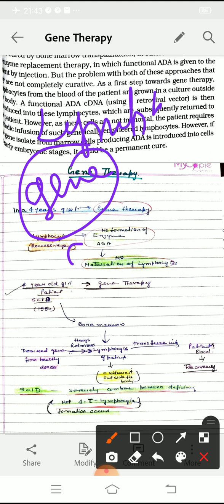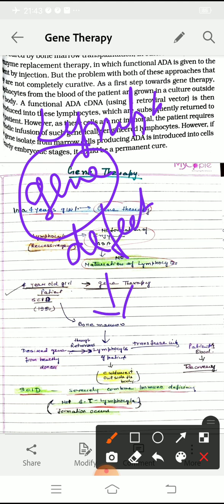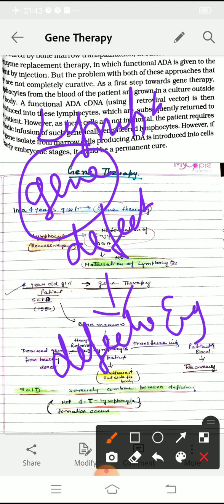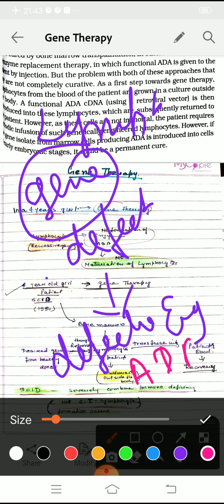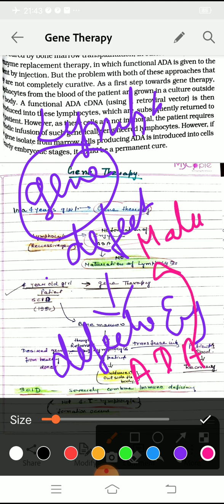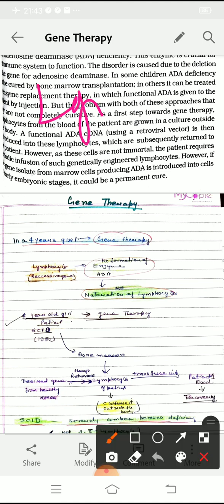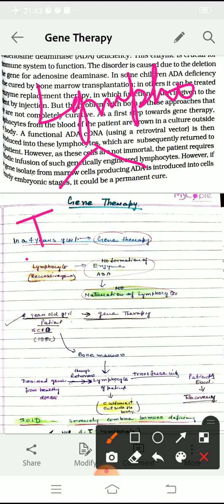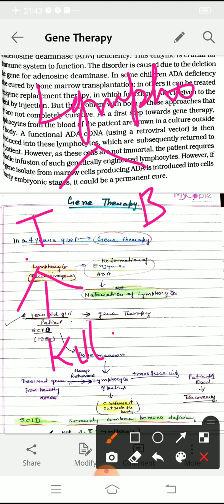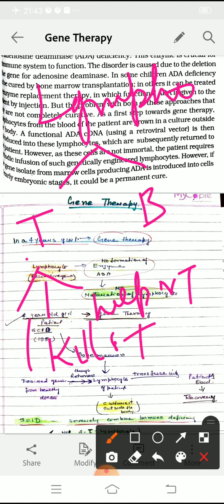If the gene for ADA is defective, the ADA enzyme is absent. ADA enzyme is necessary for the maturation of lymphocytes. Without ADA, lymphocytes cannot mature. Whenever lymphocytes mature, they differentiate into T-type and B-type cells. T-type cells are further differentiated into killer T-cells, helper cells, and memory cells.